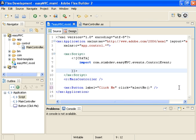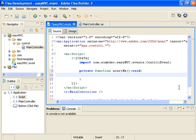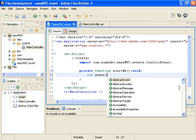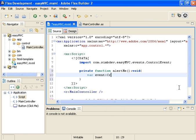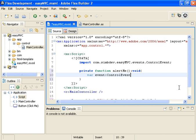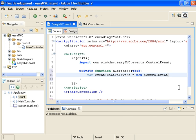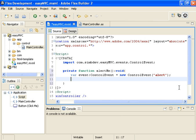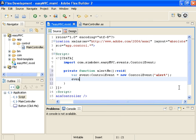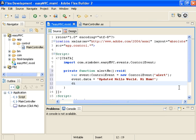Let's define that up inside our script block function alert me. Data type is void and in here we want to create a var event of type control event. We set that equal to a new control event. Specifying that the type is alert. We want to set the data property of the event equal to some message we'd like to display. And then we can dispatch our event.